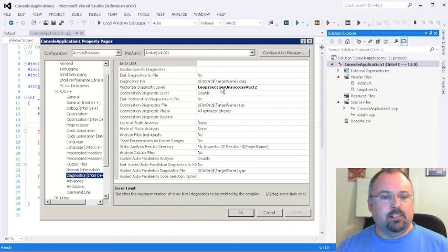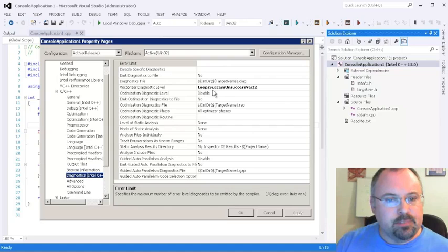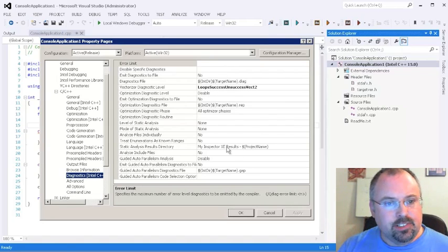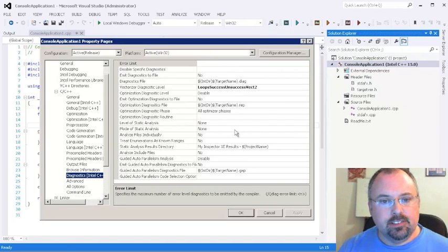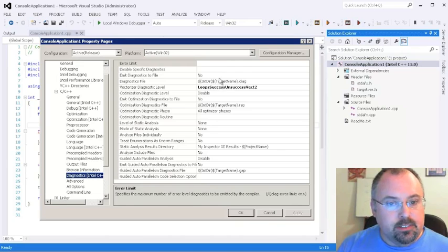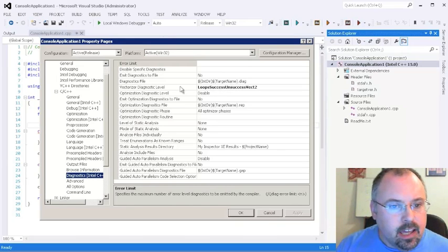Down inside the Diagnostics Intel C++ is where you find the new reporting. That's in the same location it was before, but now you have a lot more options here. I won't be able to show you all of these options in this short little video, but I can point you in this direction so that you can play with them too.